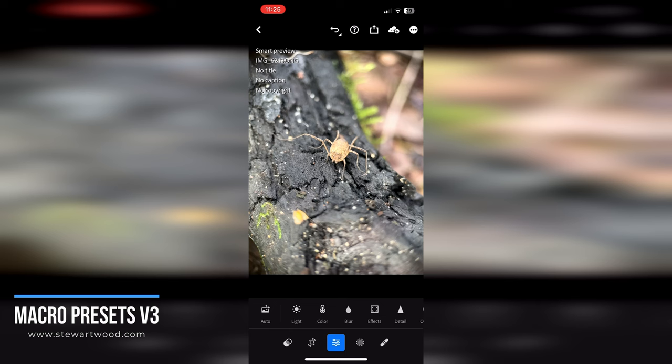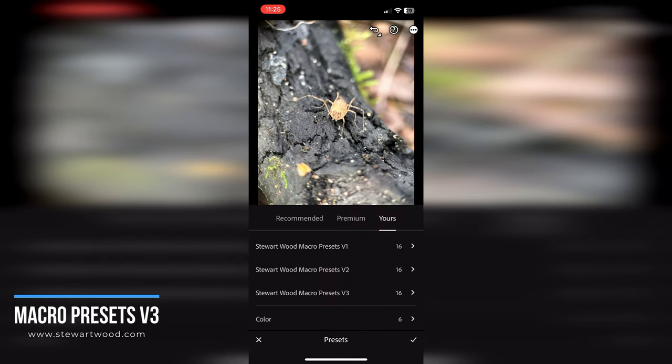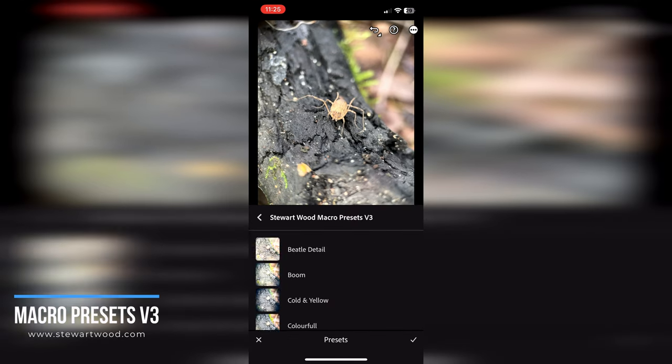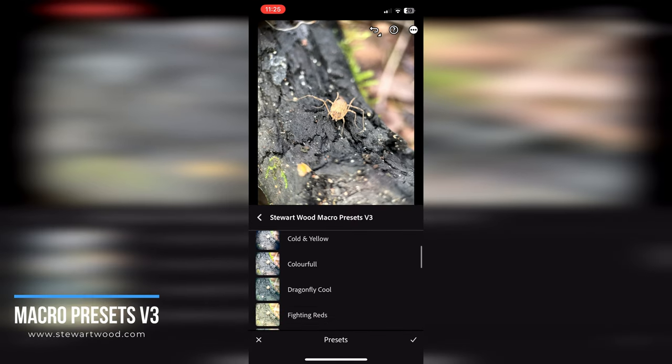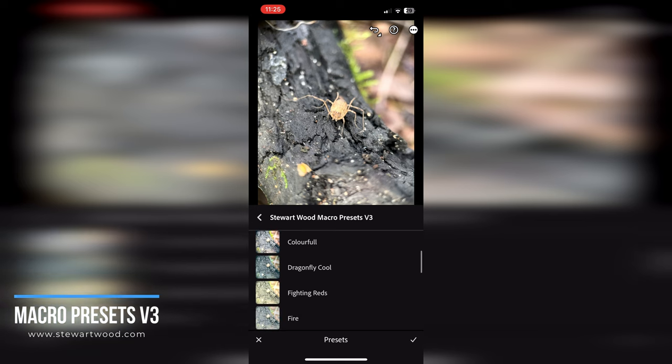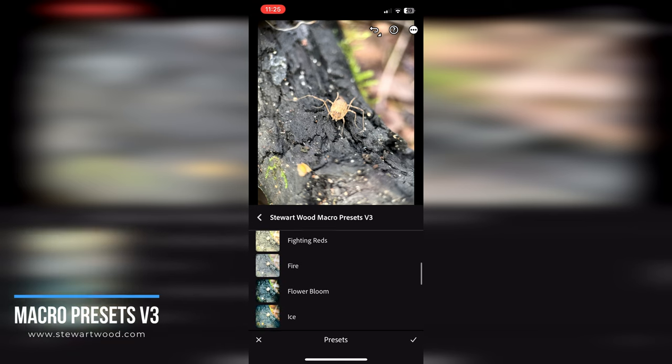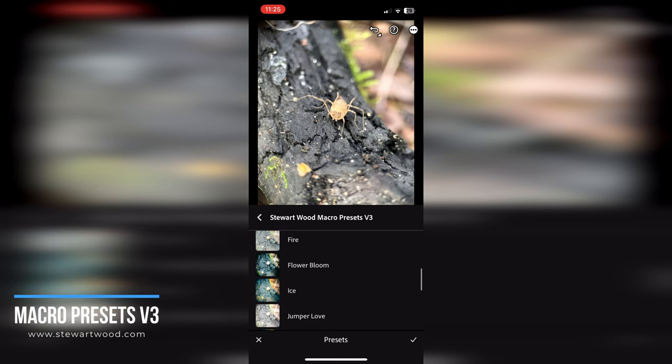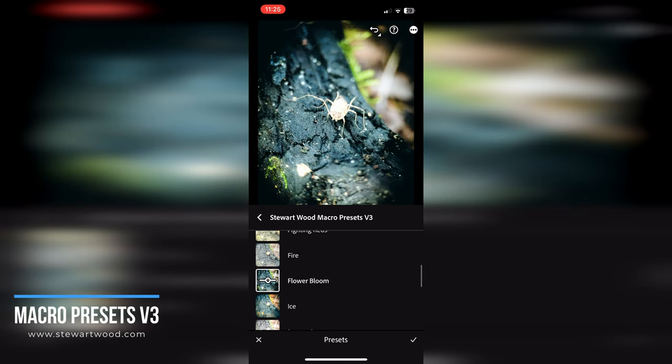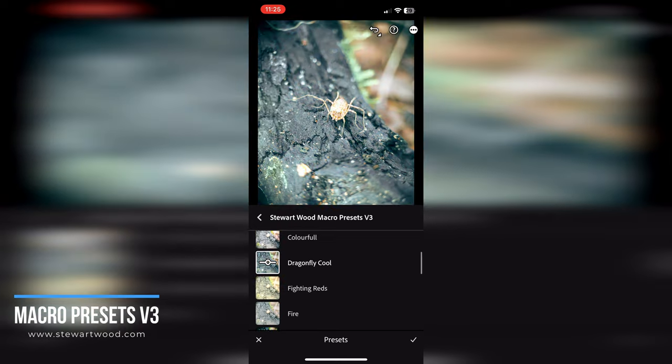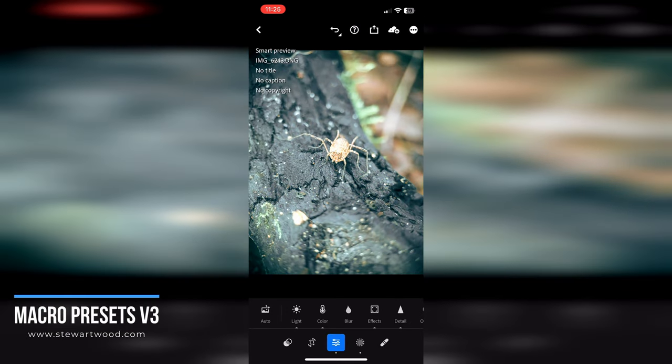And the same goes for Lightroom Mobile. So we have an image here I took on my phone using the Apexel lens of a harvestman. We can come over to our presets. I'm going to go to Version 3, and again, as you scroll down you can see a preview of the presets. Let's take a look at Flare-A—boom—no, not liking that one. Dragonfly Cool, I think is the one for that one. Then click the tick button to apply it.